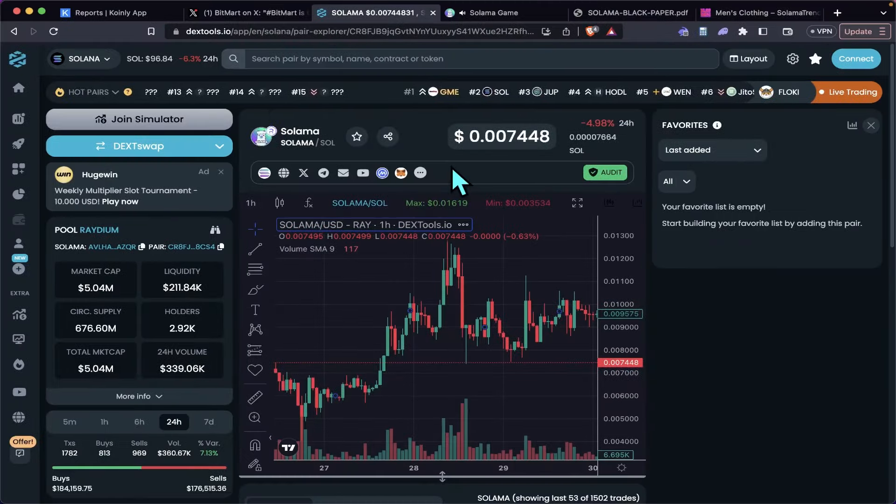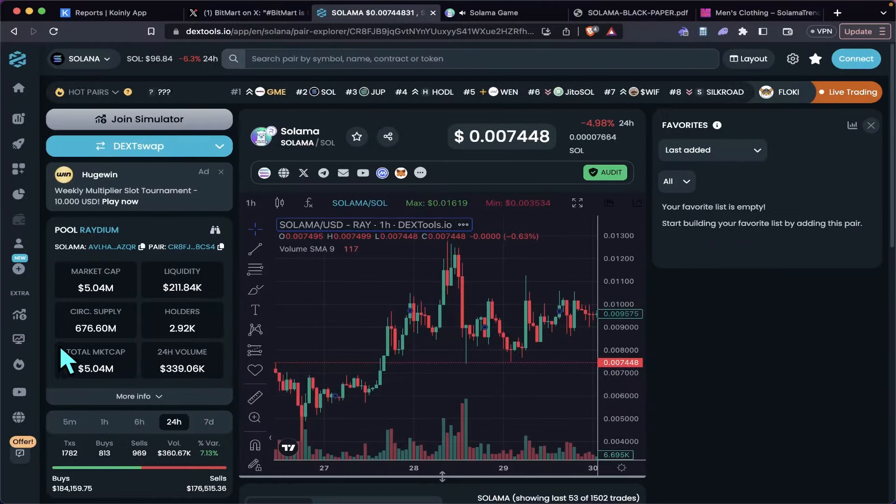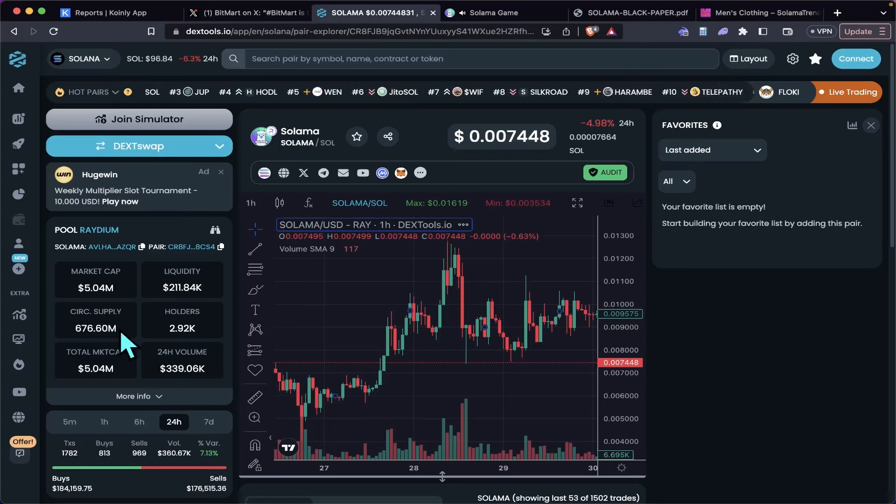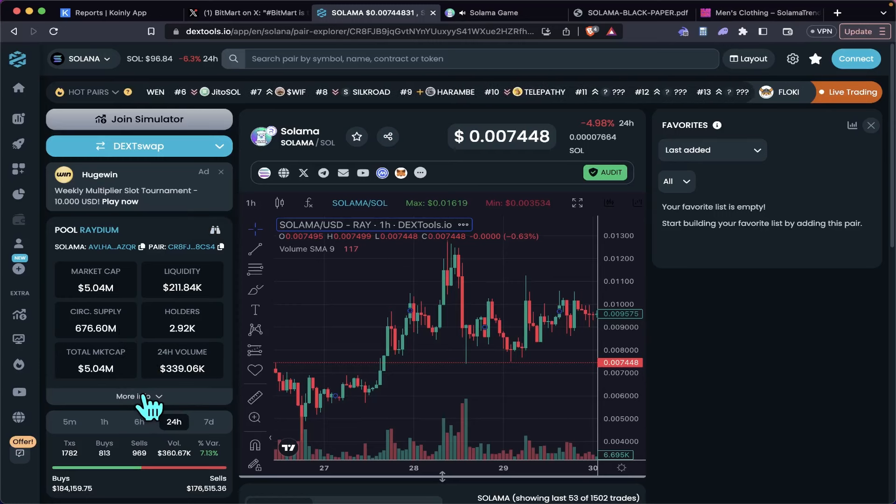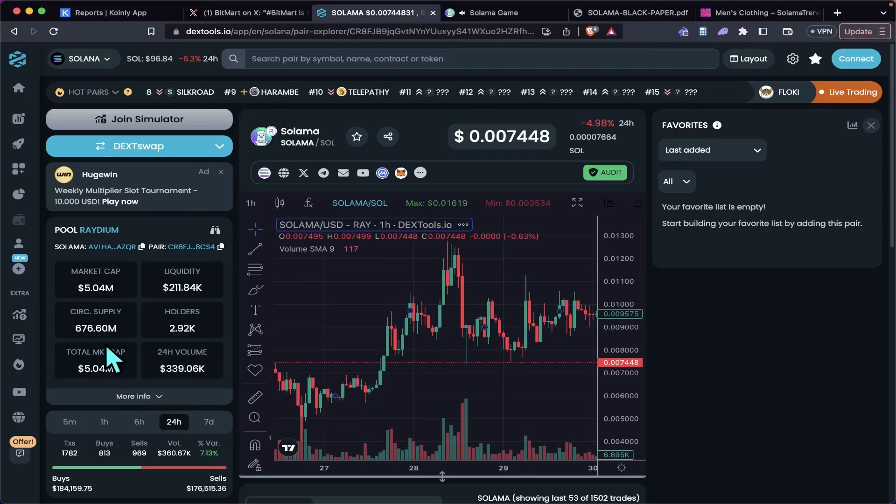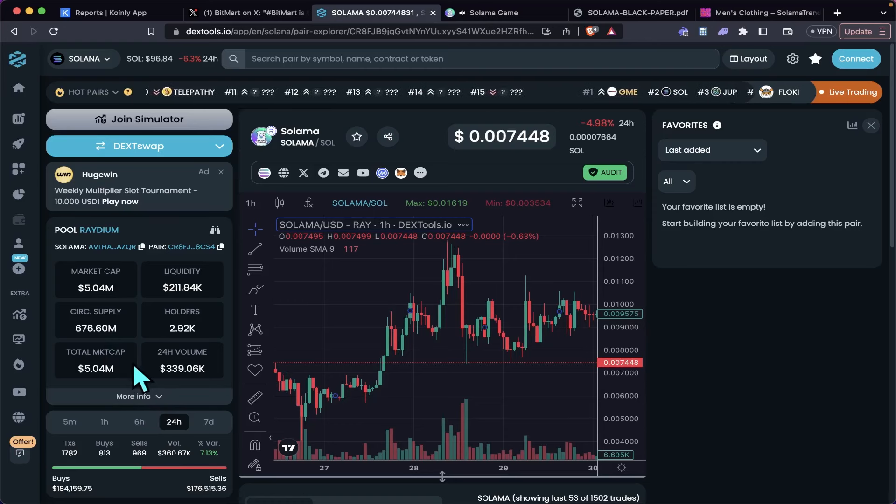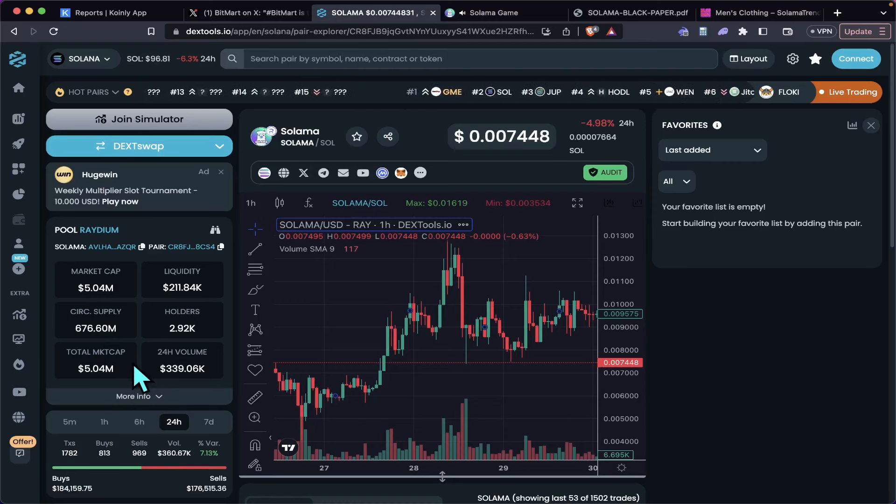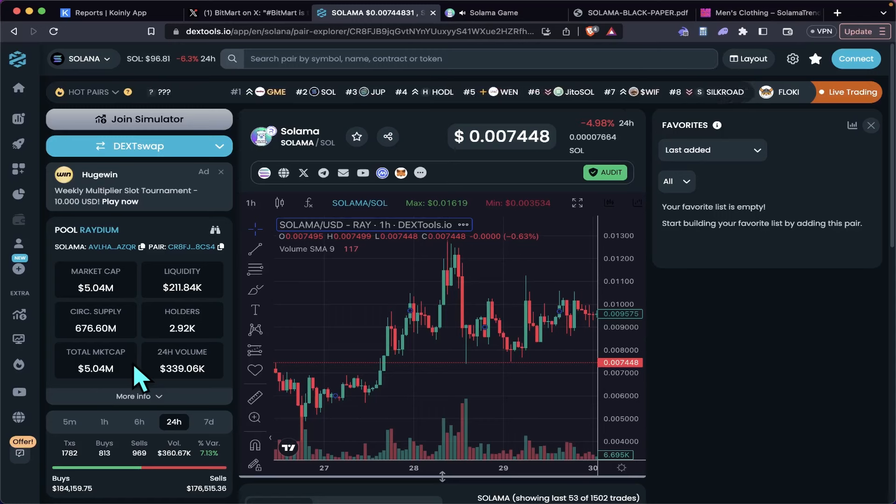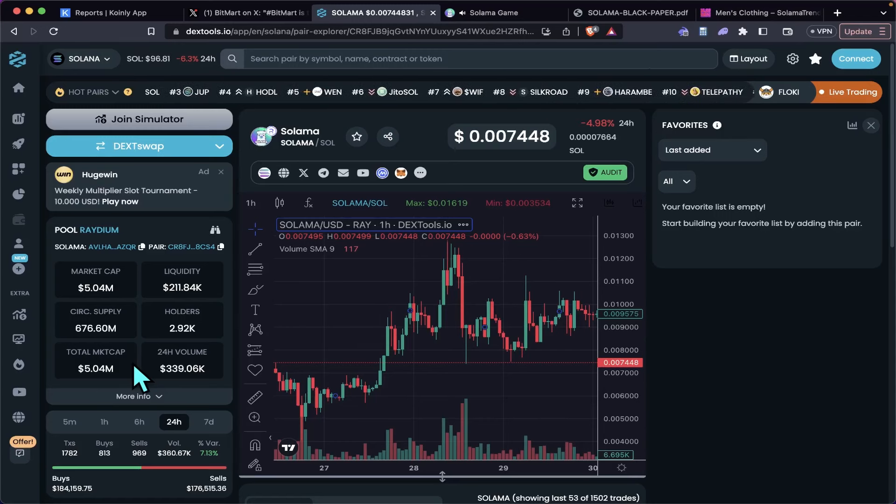Now if we come over here to the Salama chart, a couple things you're going to notice: circulating supply is the same as the total supply, so there's no token dilution. 676 million, which is about 320 something million less than Miro. So with a little bit of action, this thing could really pop off.